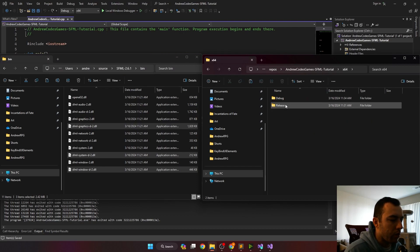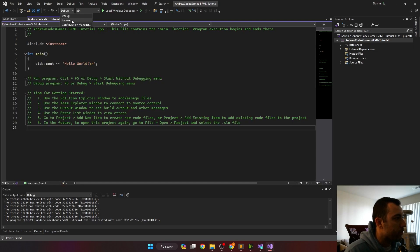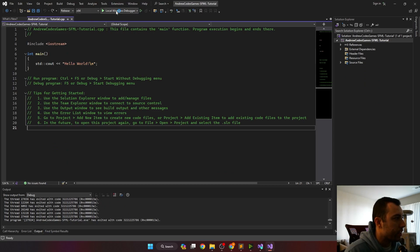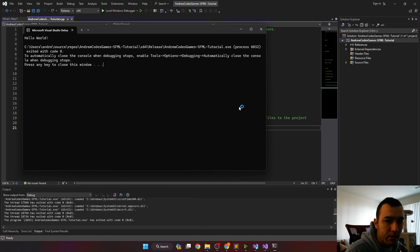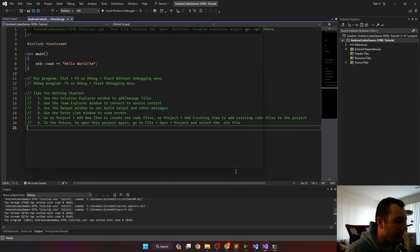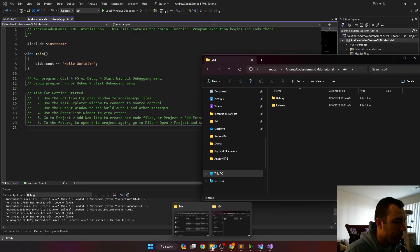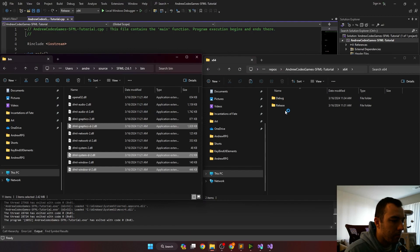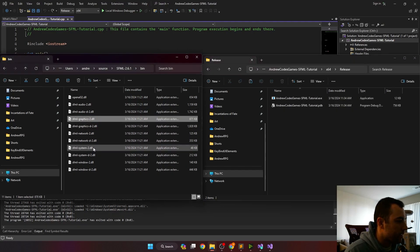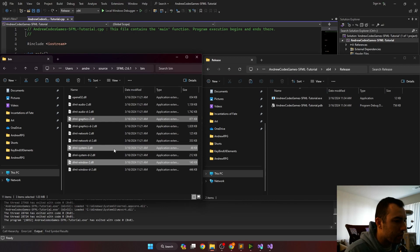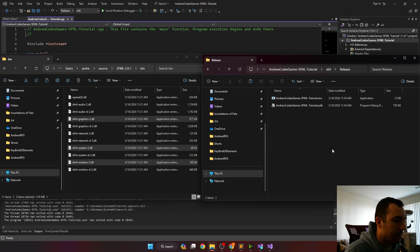Additionally, we'll want to go into our release file. If this file isn't here for you, all you'll need to do is in Visual Studio, in the drop down, click release and run it once and Visual Studio will automatically create this file for you. Back here in the release one, we'll add the graphics system and windows DLLs that do not have the D in them.